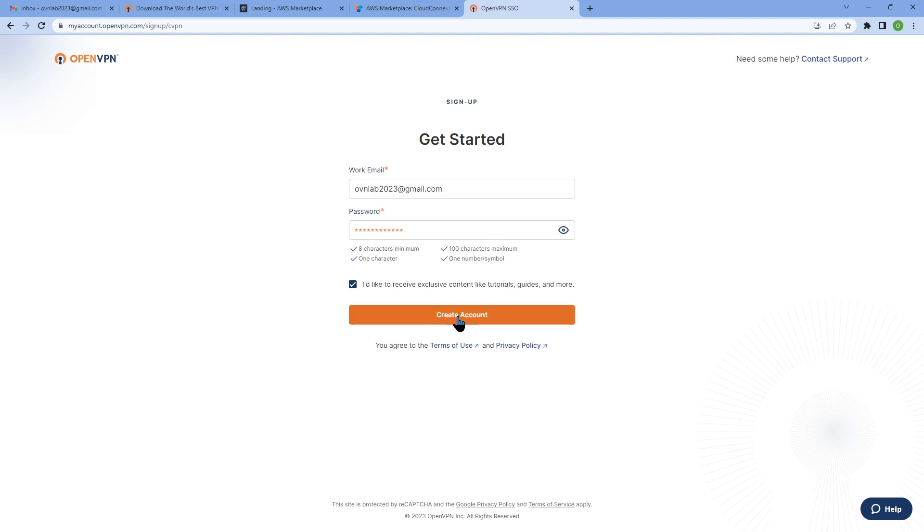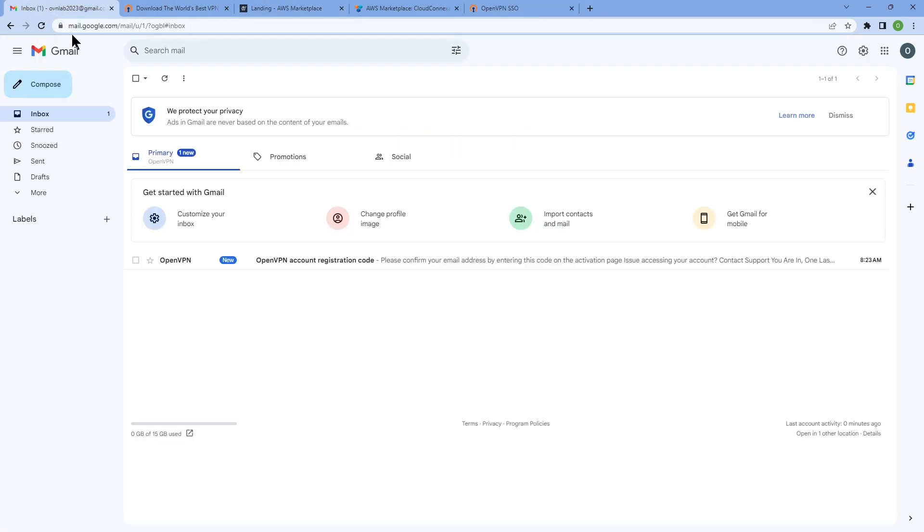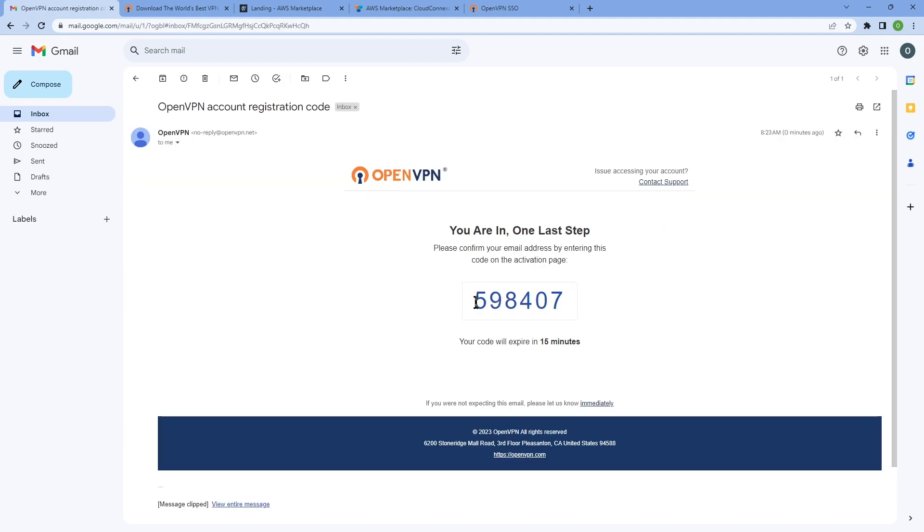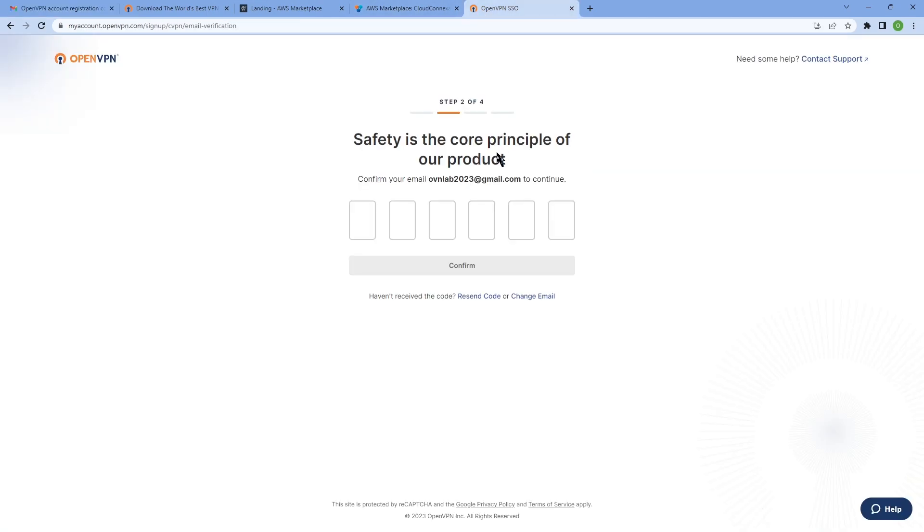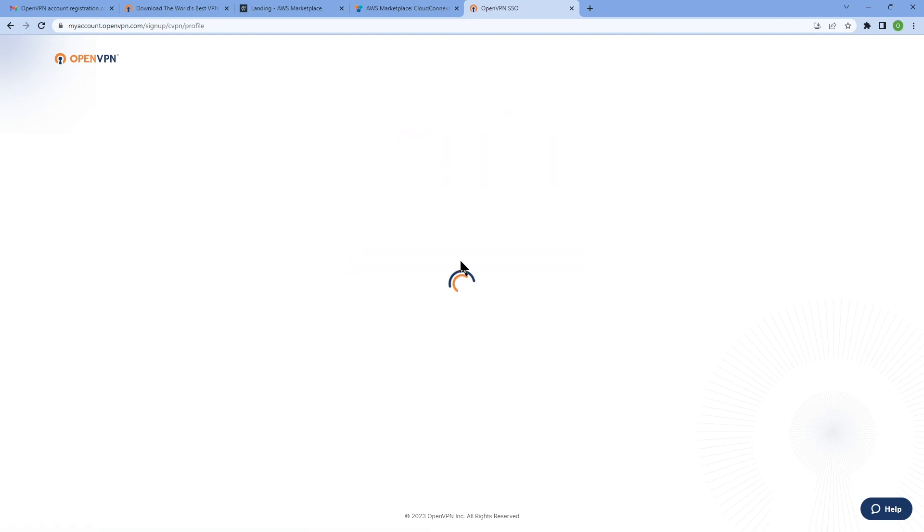Then the next section, if you would like to receive exclusive content, you check that box and then click on create account. Now we need to confirm your email address, so you're going to get a six-digit code emailed to you. You need to get that code. Let me go to my email account here and I get that code: 598407. Going back to the page to type this number here, 598407, and click on confirm.